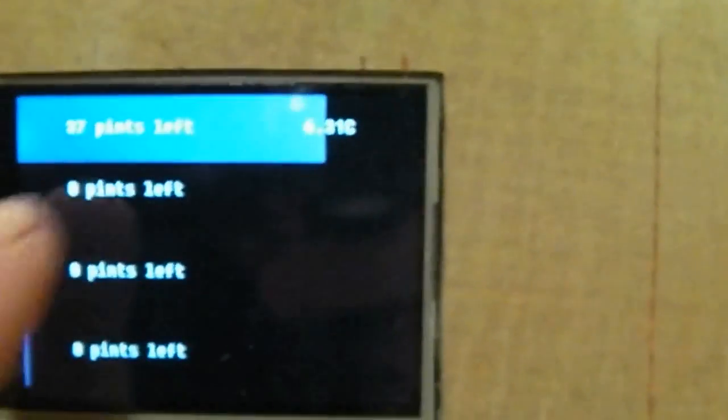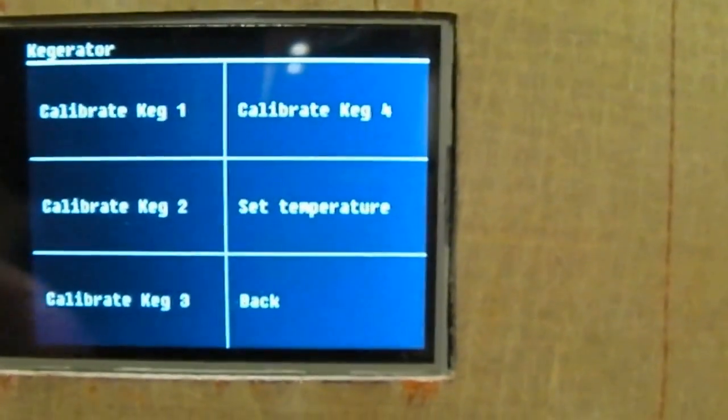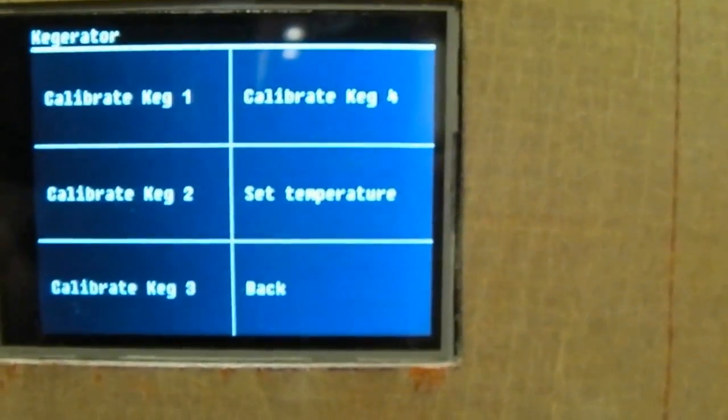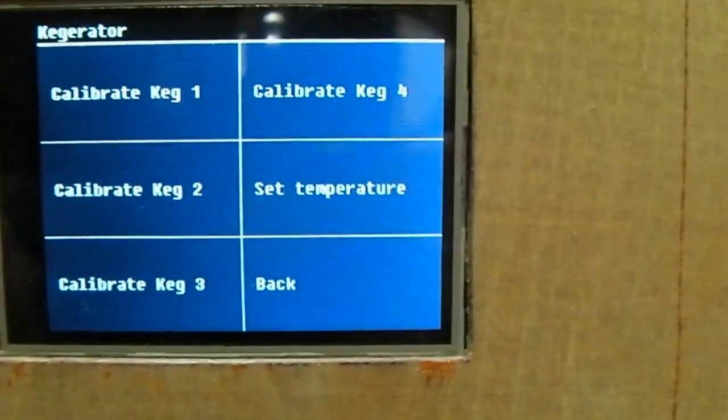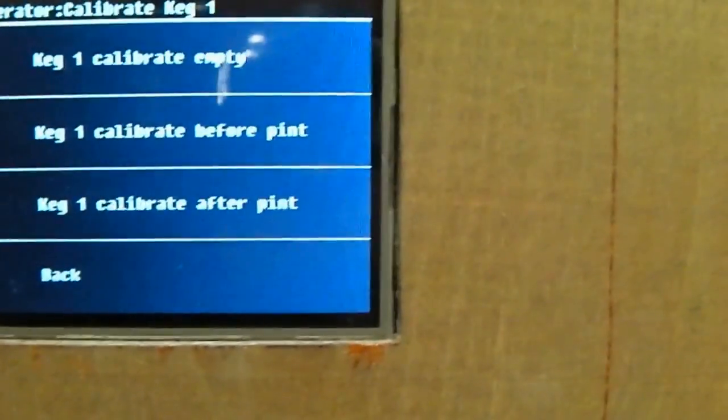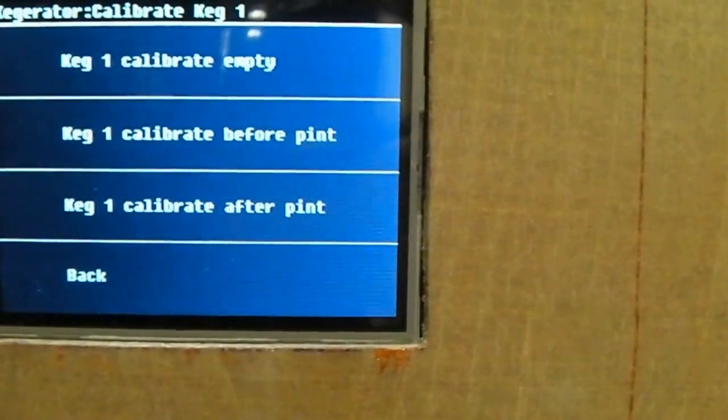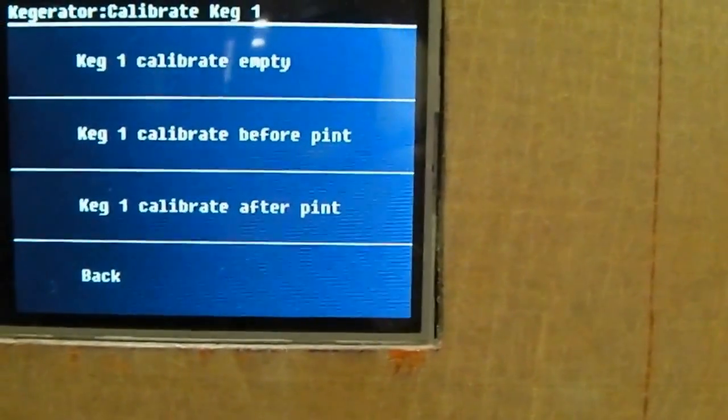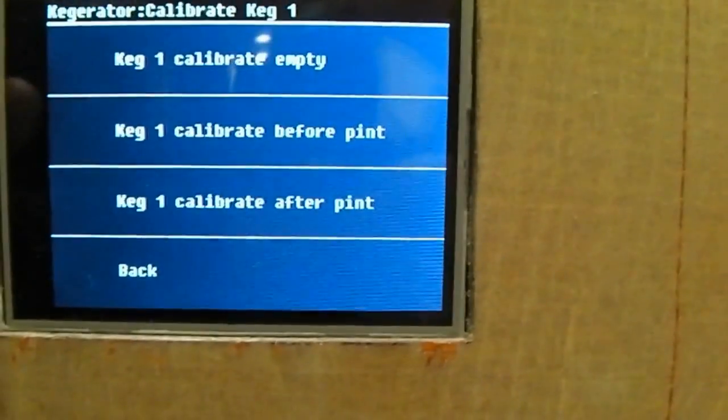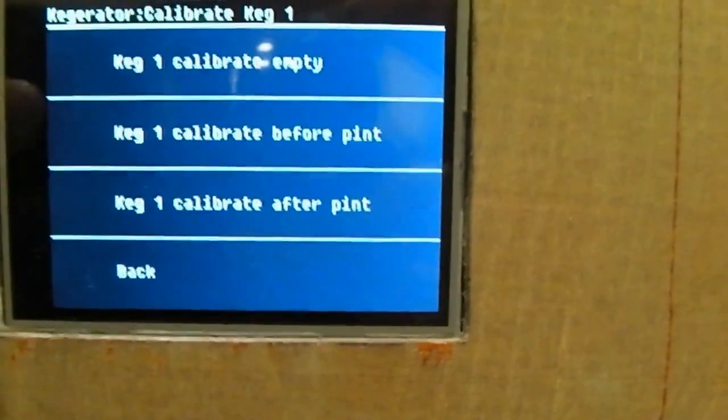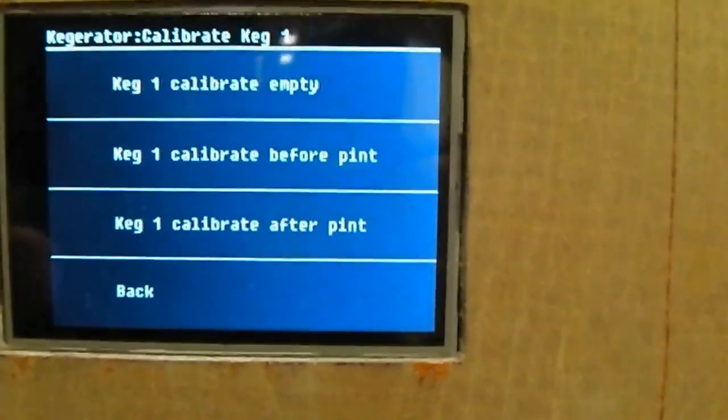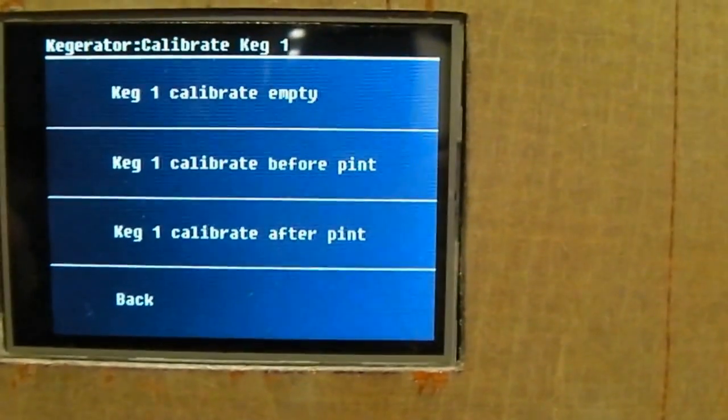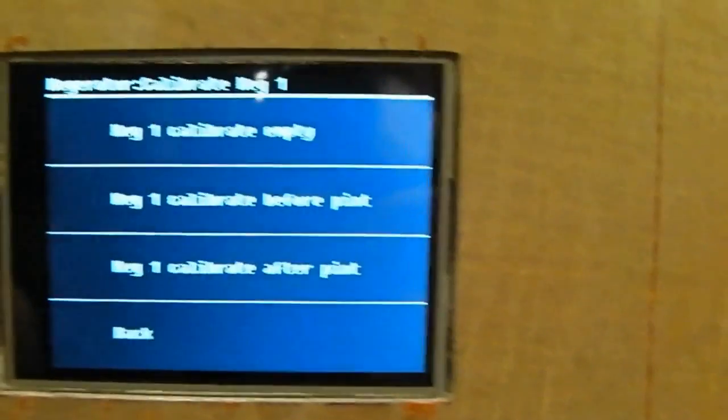But the touch screen is used for... I can calibrate all the kegs in here. So calibration works by telling the system when there's an empty keg there, and then when there's a full one on there, you basically tell it before and after a pint, so it knows what exactly a pint weighs.